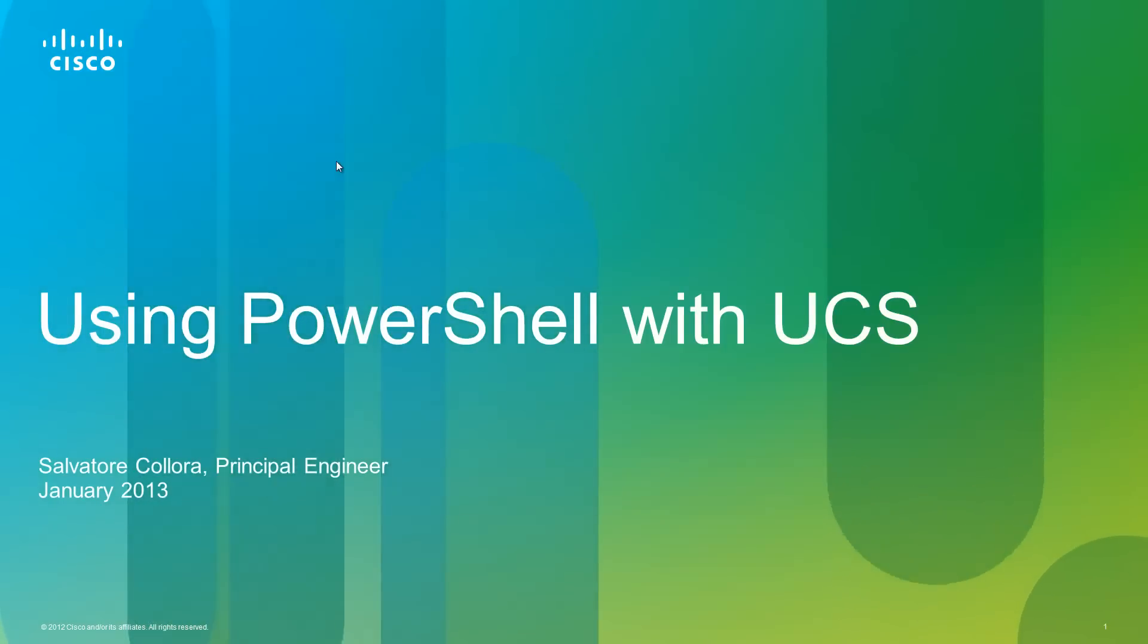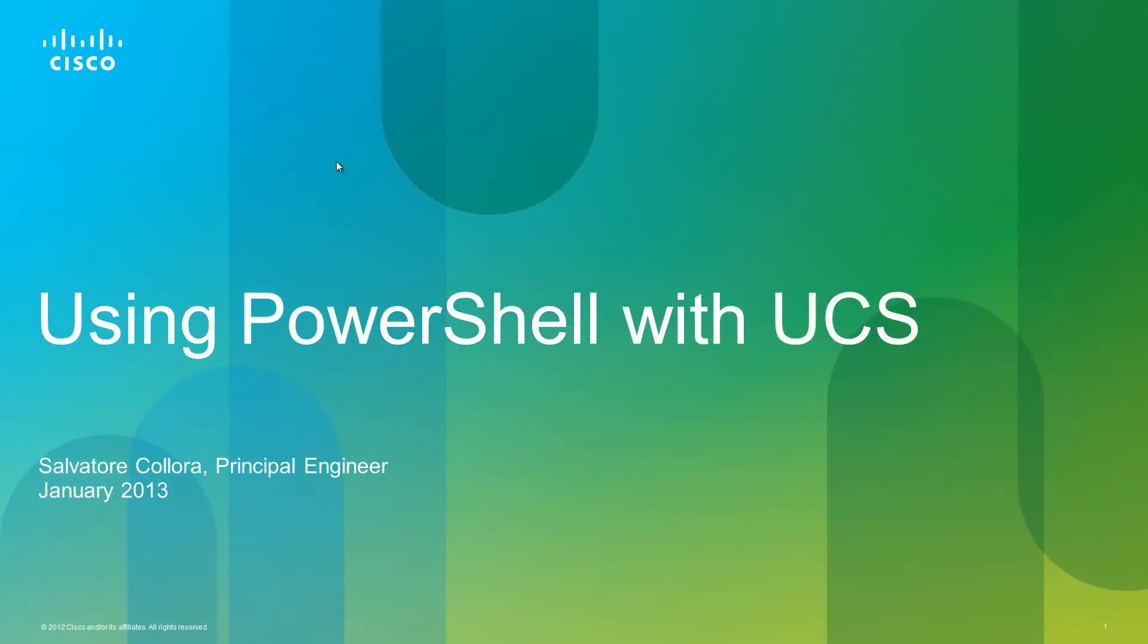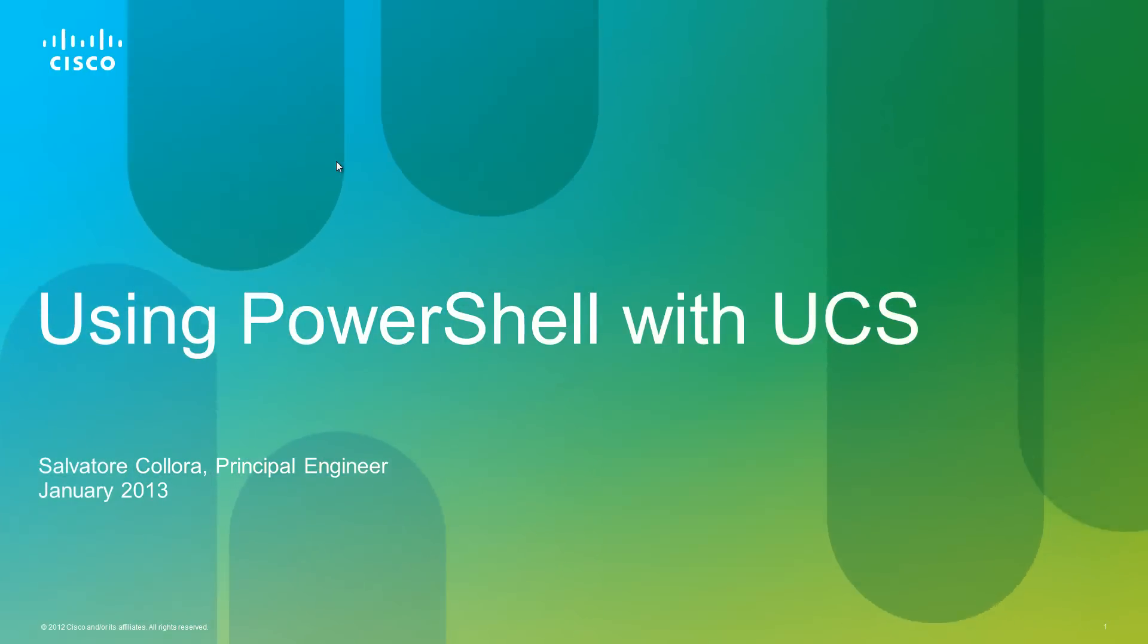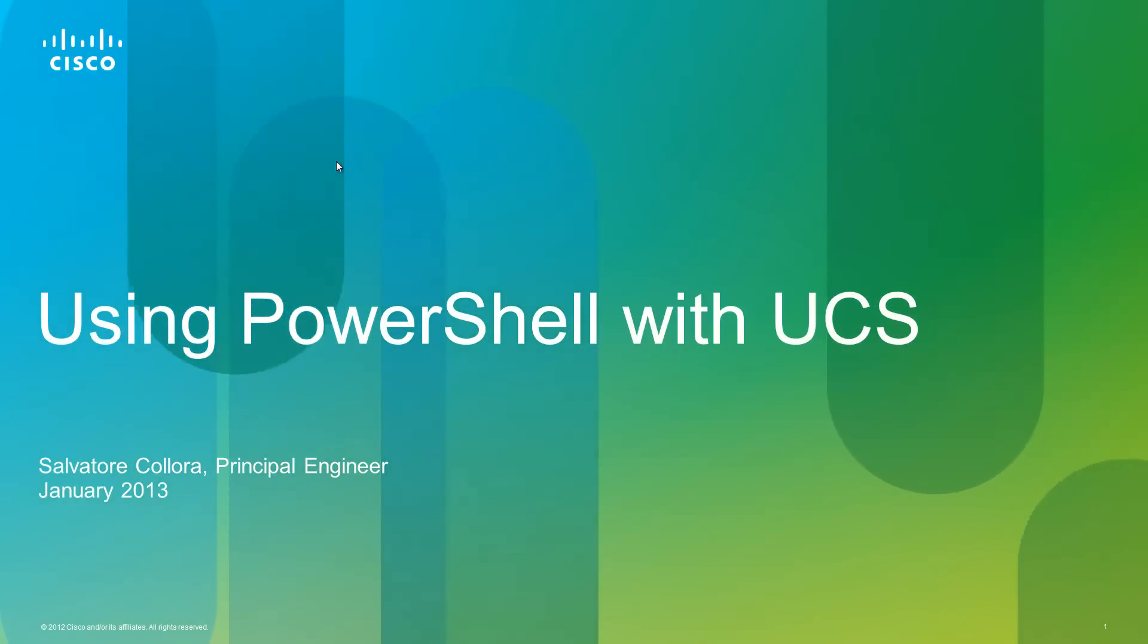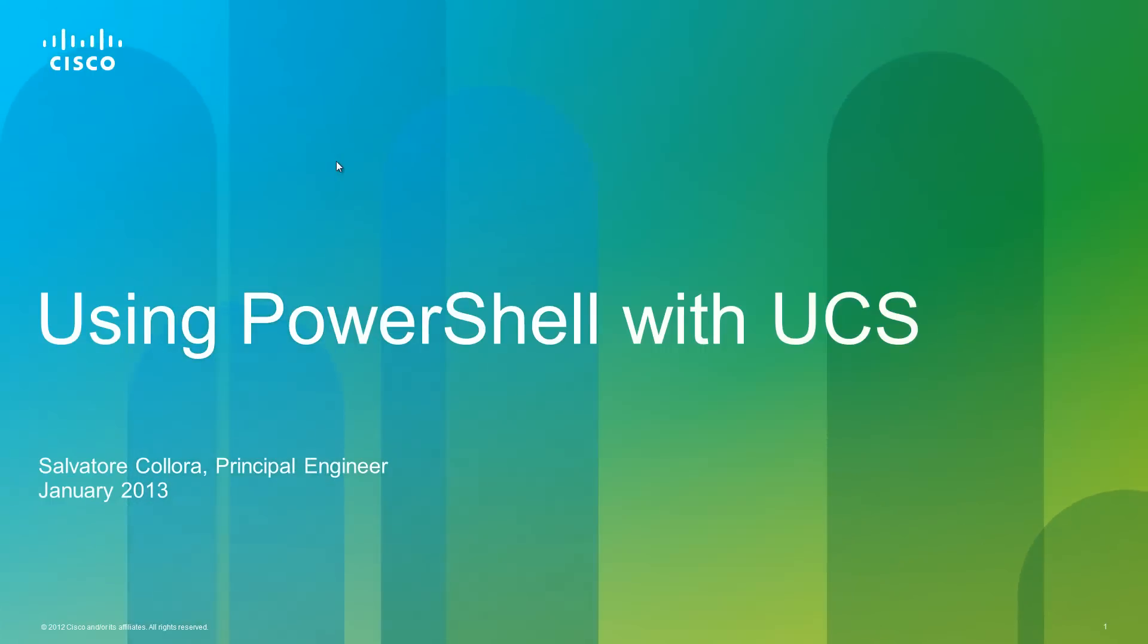One of UCS's most powerful features is its programmability, and that programmability extends to many different programming languages, such as Perl, Python, Ruby on Rails,